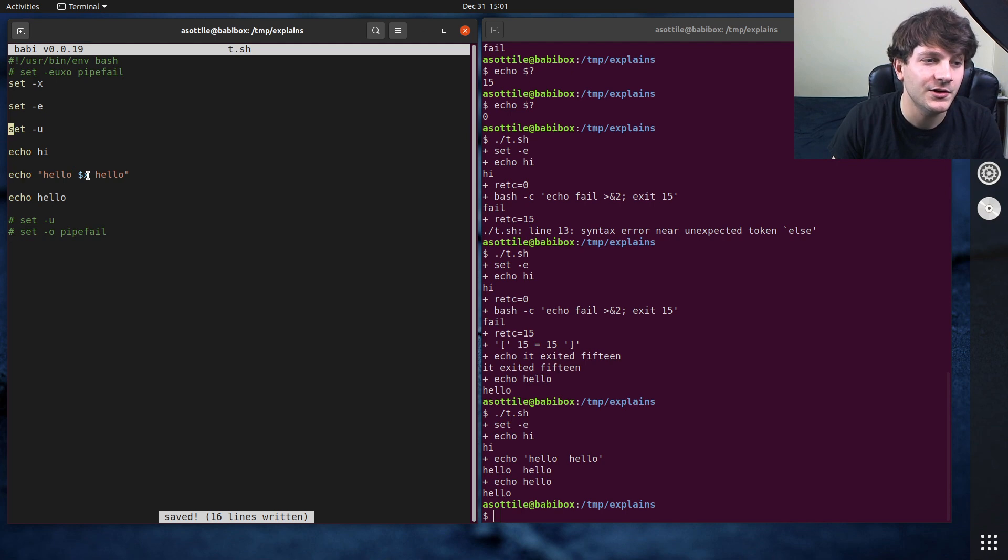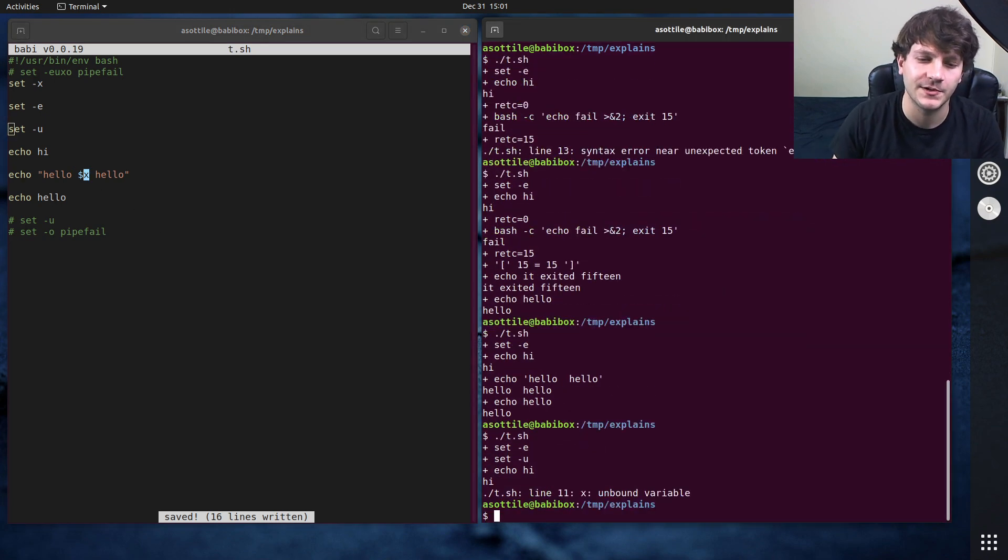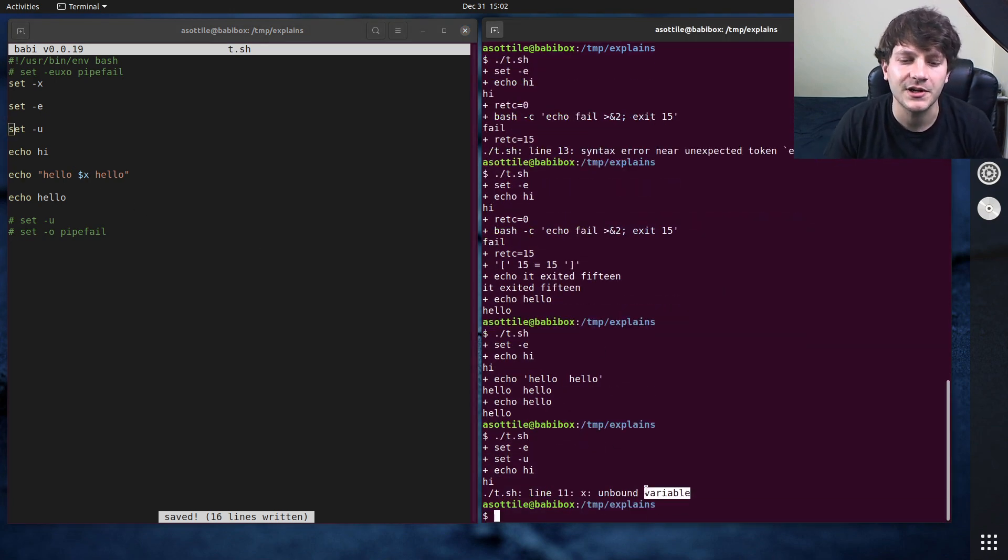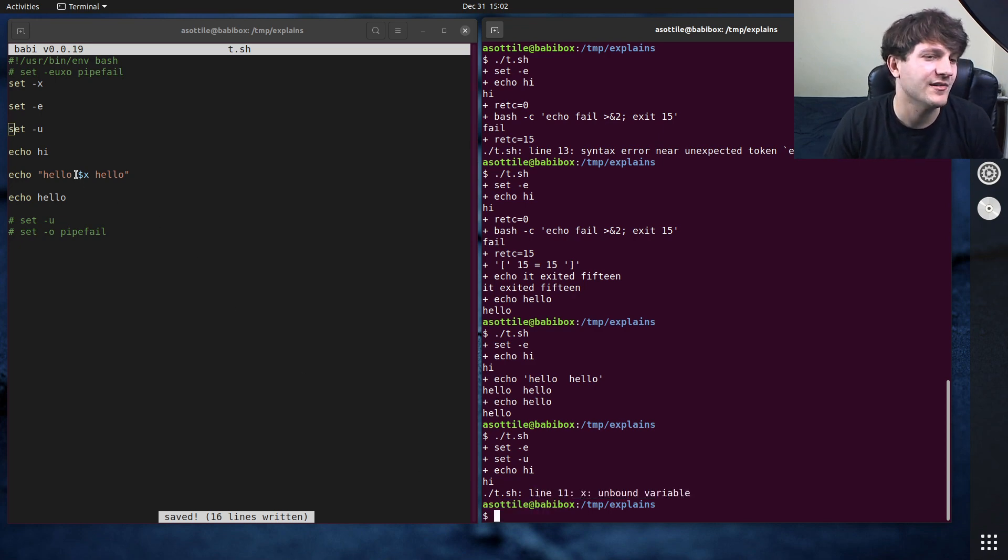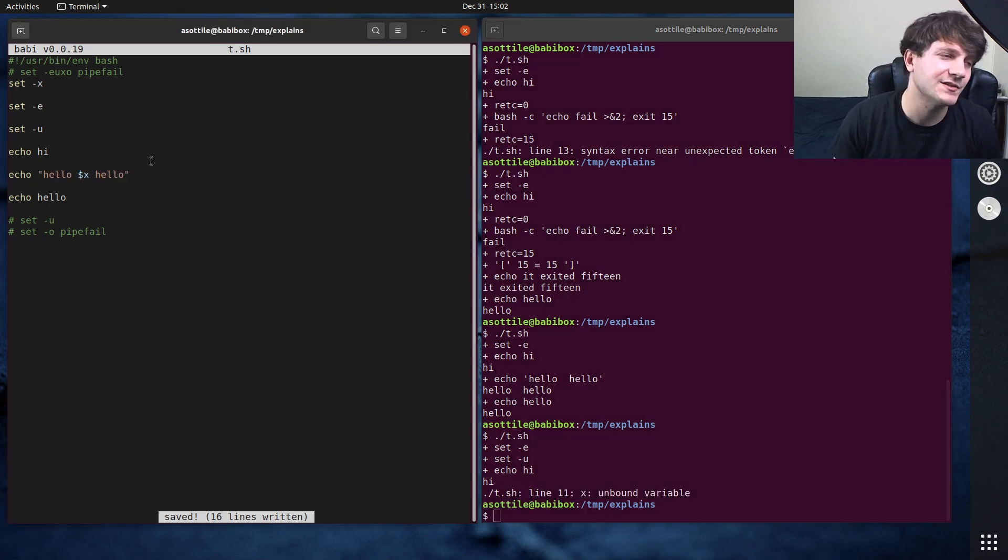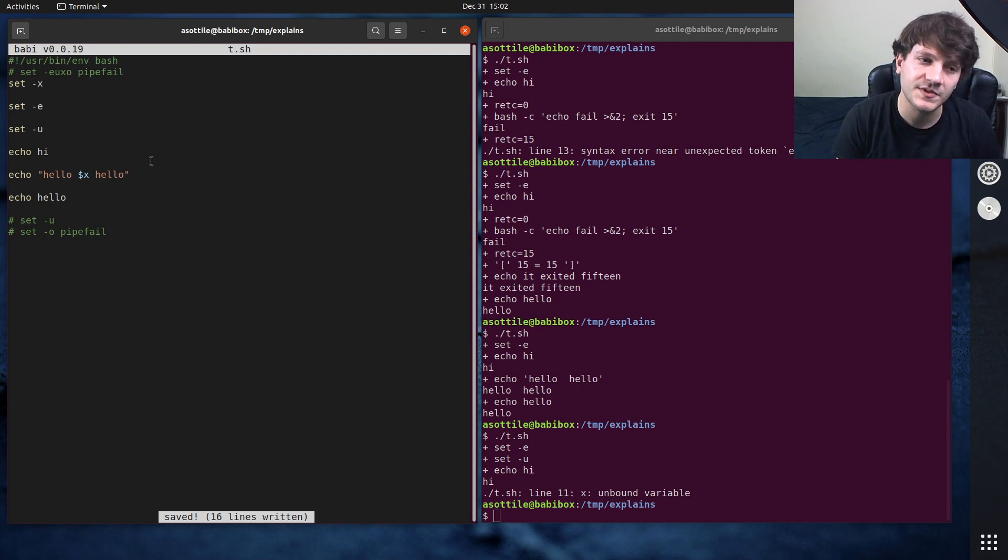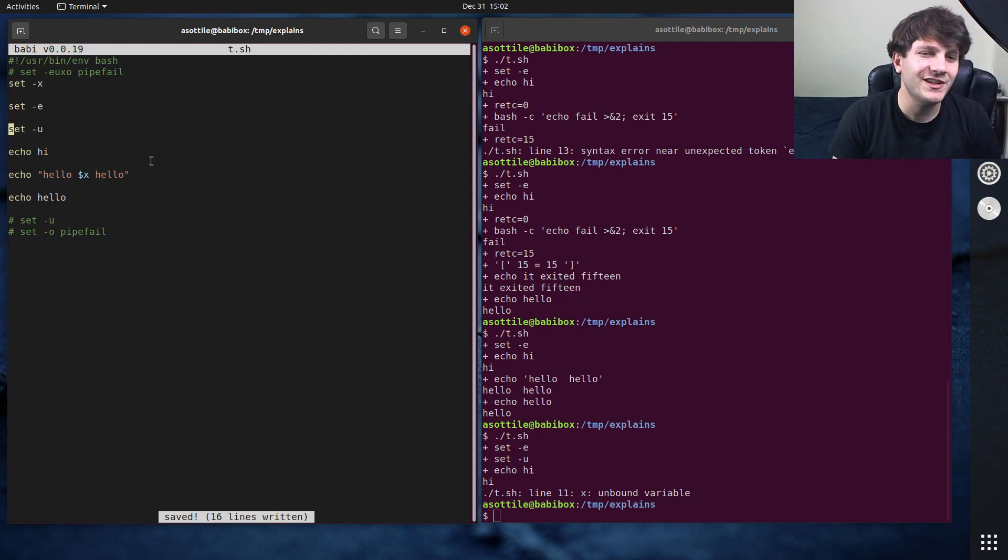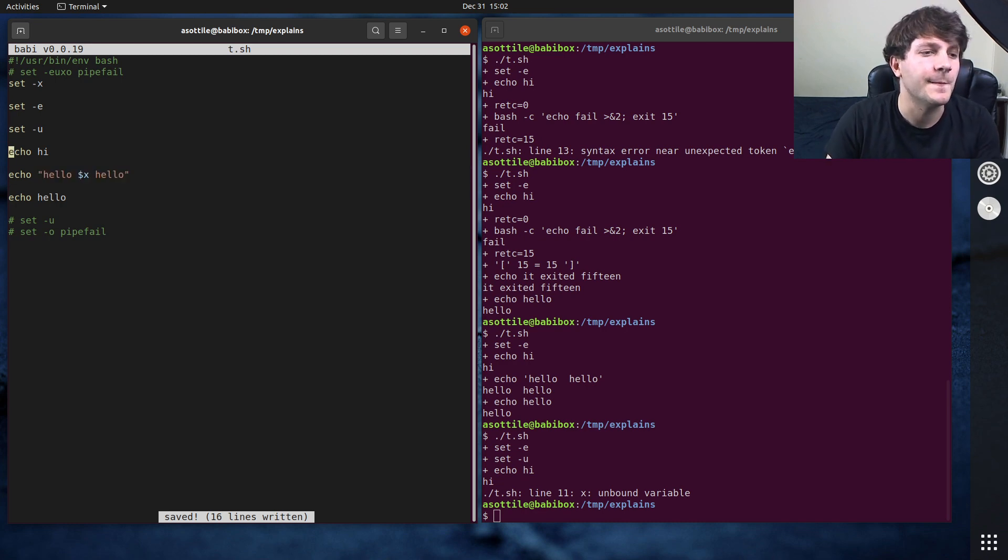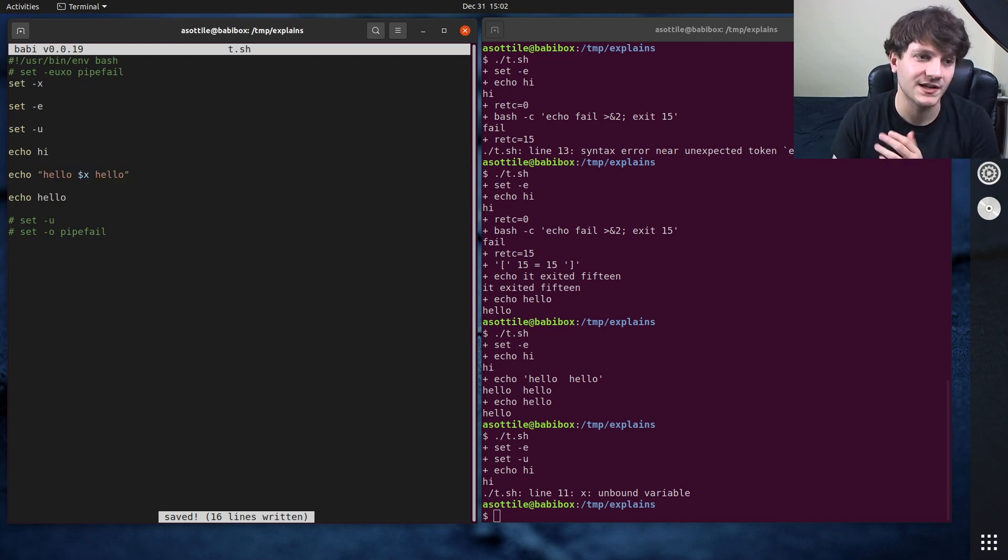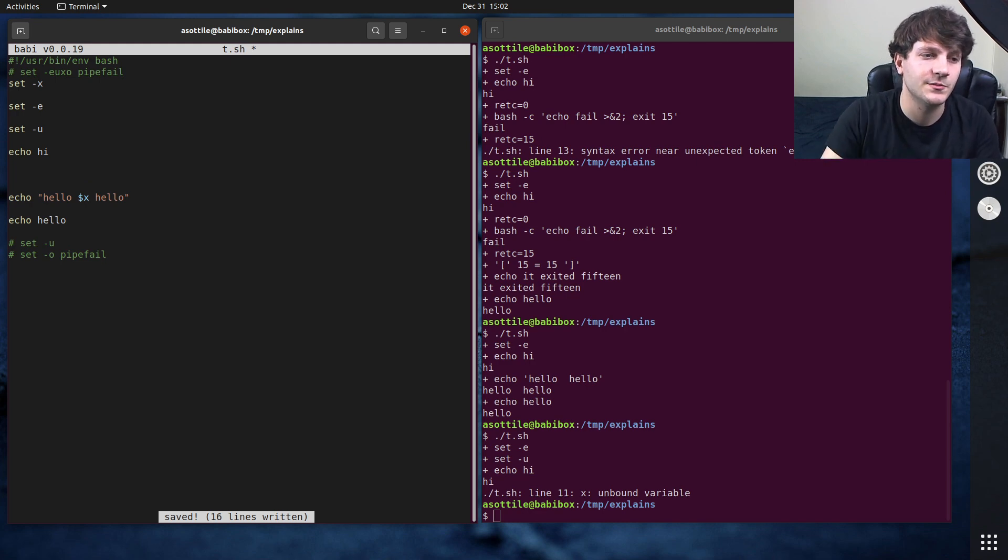And if you turn on set -u, that now causes this unknown variable to be an error and the script will exit. So you can see, it'll say unbound error. It'll even tell you the line number it's on. It's really helpful for debugging here, but it's also better for writing safe scripts. Now, occasionally you do need to test whether a variable actually exists and provide default values in other cases.